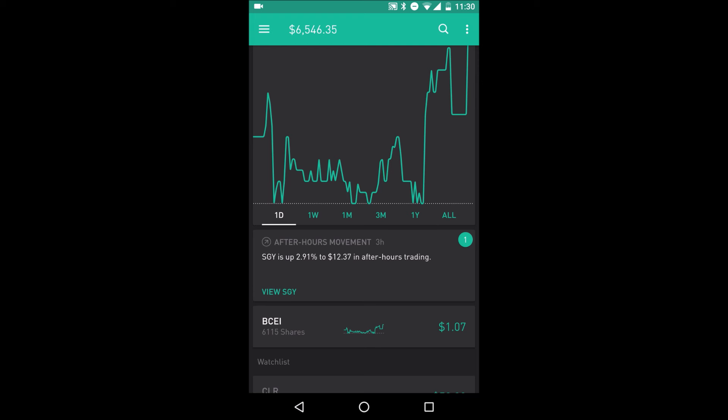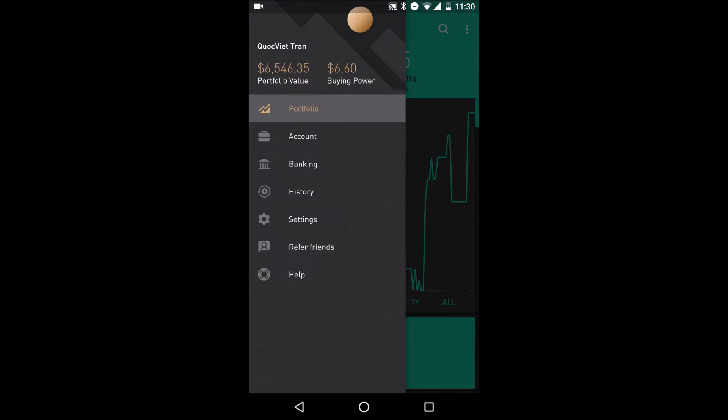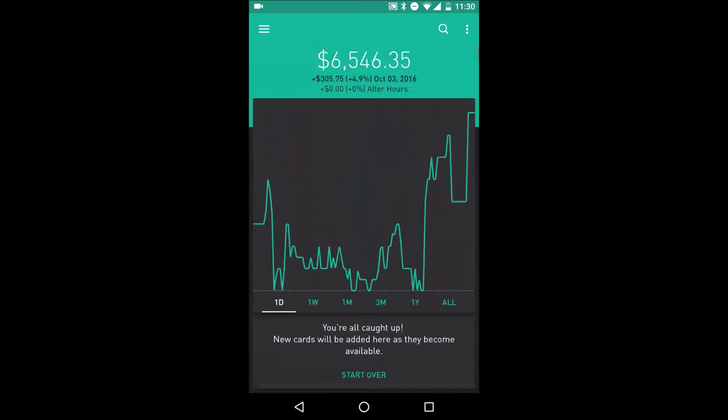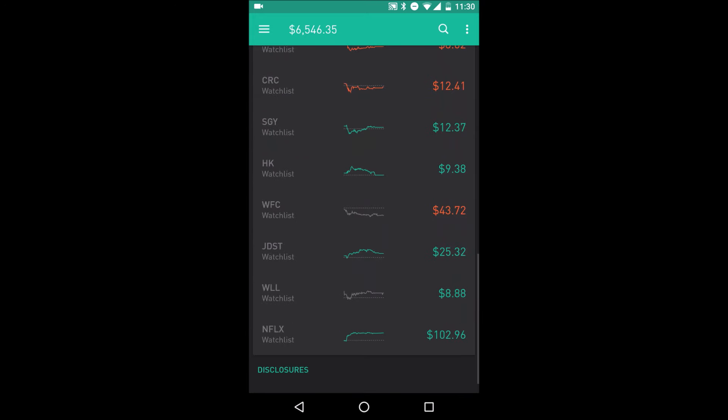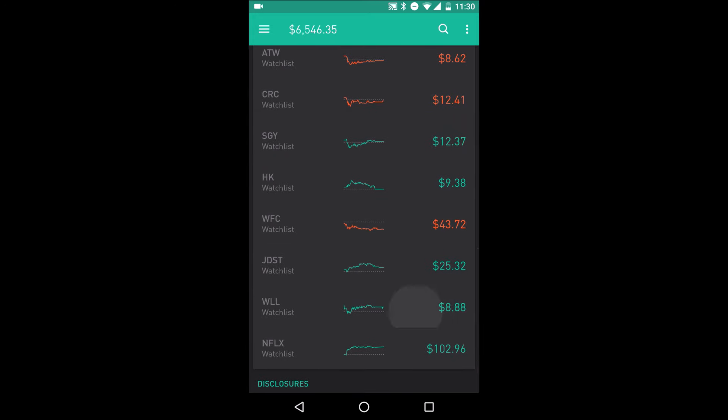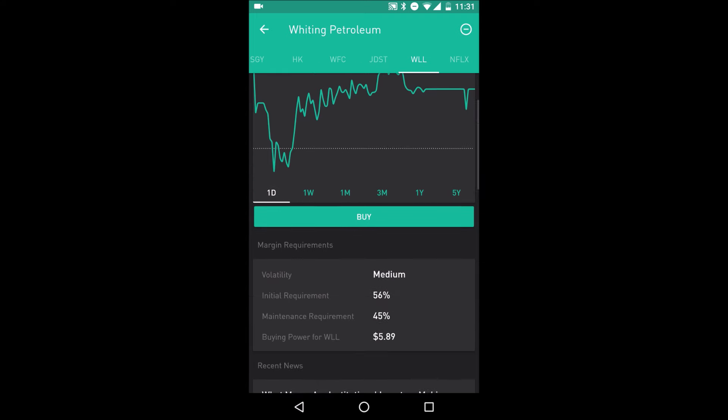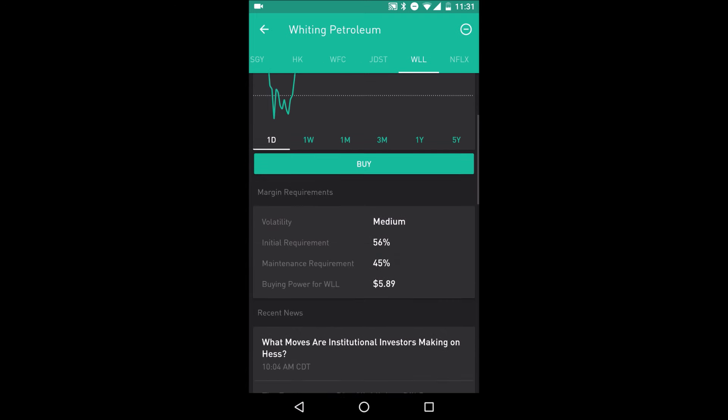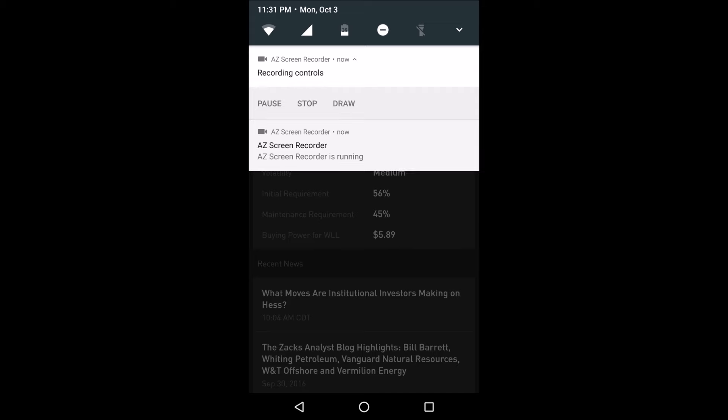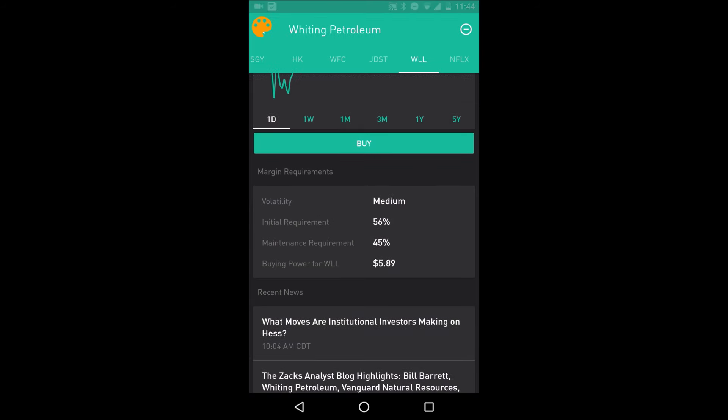So today I'm going to explain to you guys what margin call is for all of you Robinhood Gold members. If you look at the stocks that I like looking at, one of them is Whiting Petroleum, WOL. If you have Robinhood Gold, you're going to notice that there's two new features down here, these two numbers.